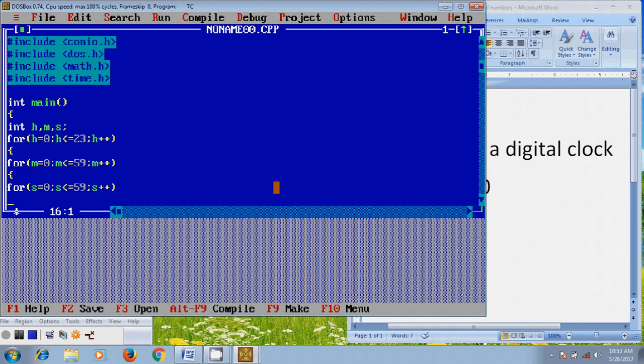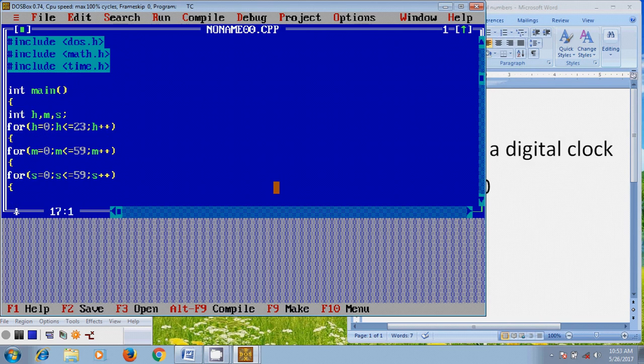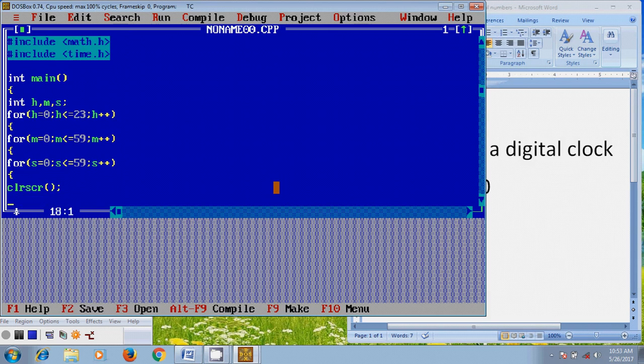Now, here I want to use clear screen. And after that, to print the digital clock, I am using printf.